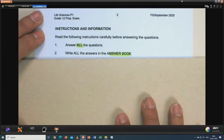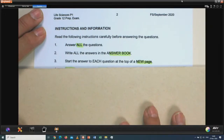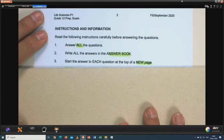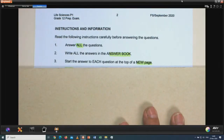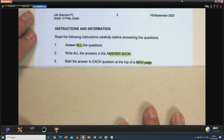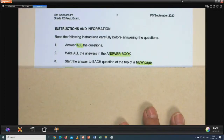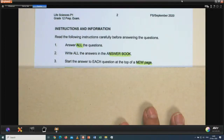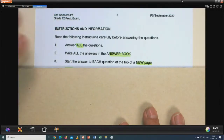In the final exam you will get an answer book, not loose sheets of paper. You start the answer to each question at the top of a new page. Section A, question 1 — all the sub-questions on one page. When you finish, start on a new page with question 2. Answer all sub-sections 2.1, 2.1.1, etc. Question 3 starts again on a new page, and the same with question 4.